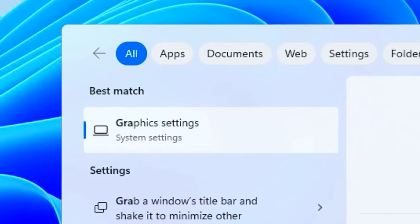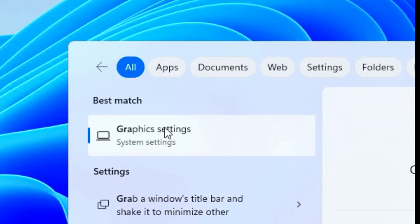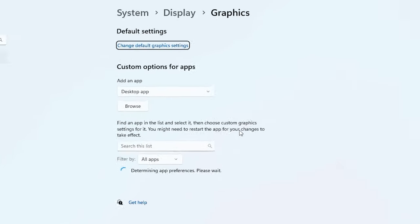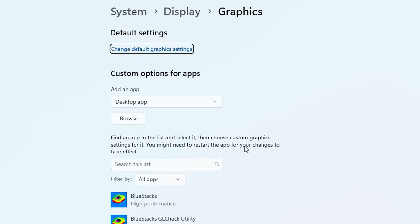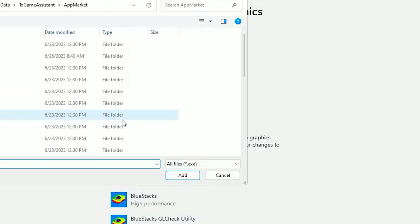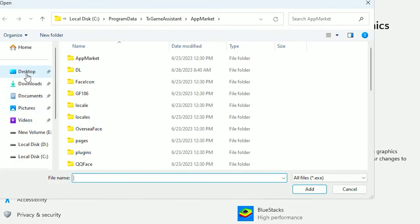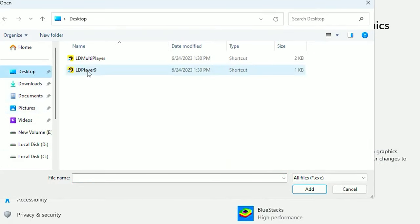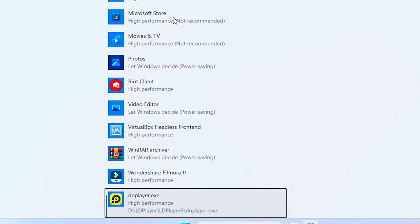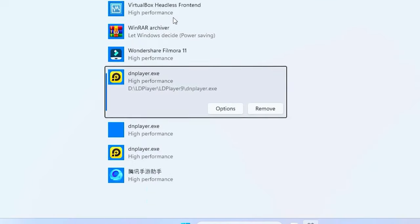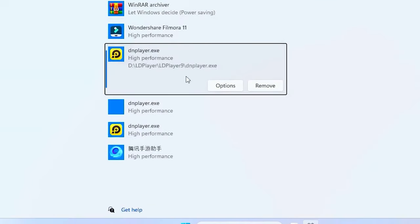Once you restart your PC, head over to the search bar and type out graphic settings. Click on that. Once you make your way here, click on browse. Head over to wherever your LD Player is. Mine's on my desktop, so I'm going to click on that.